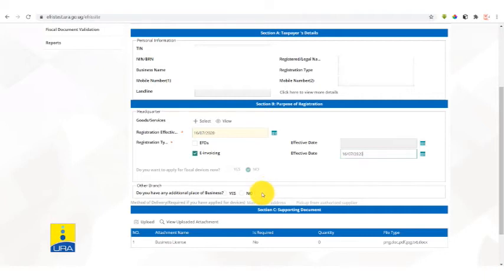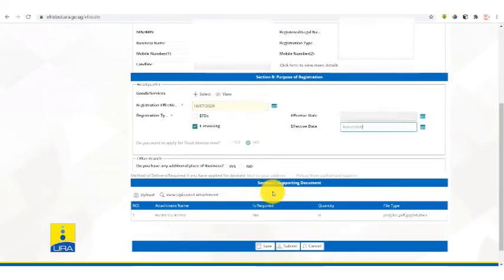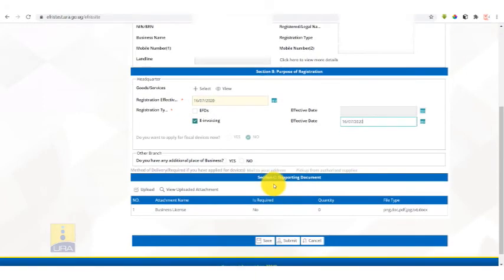So the question will be: do you have any additional place of business? If you say yes, it will allow you to add those branches. If you say no, it will allow you to continue.